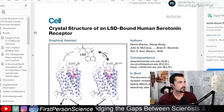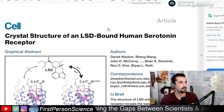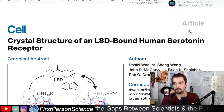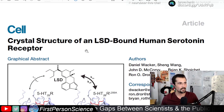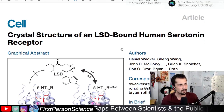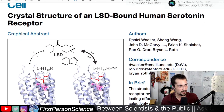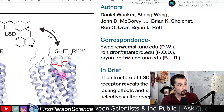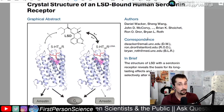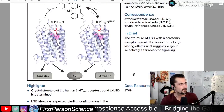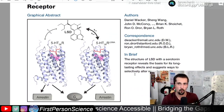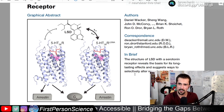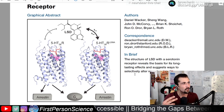Here we go — 'Crystal Structure of an LSD-Bound Serotonin Receptor.' It is authored by first author Daniel Wacker and it's out of Brian Roth's lab. The paper essentially goes through the serotonin 2A or 2C receptor.